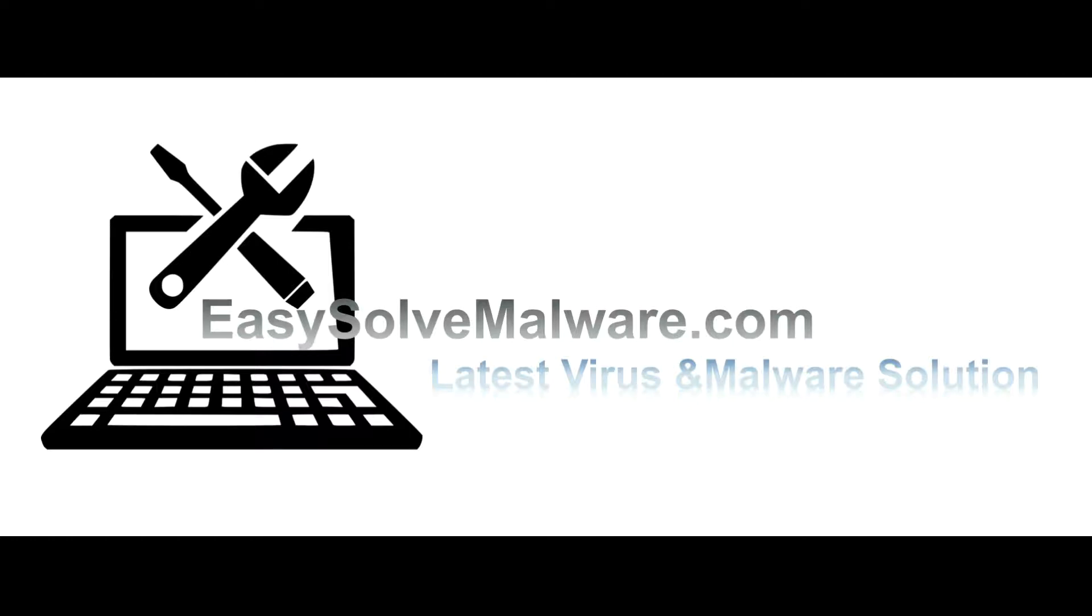That's all. Thank you for watching the video from EasySolveMalware.com. We hope it solved your problem and see you in the comments.